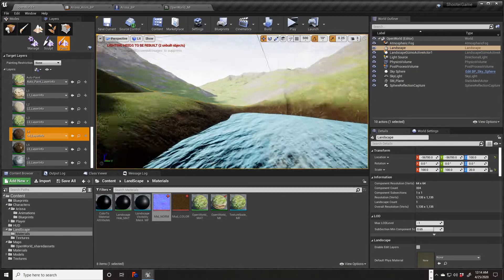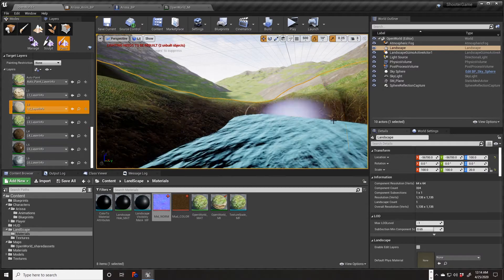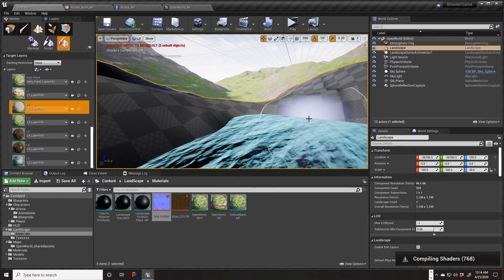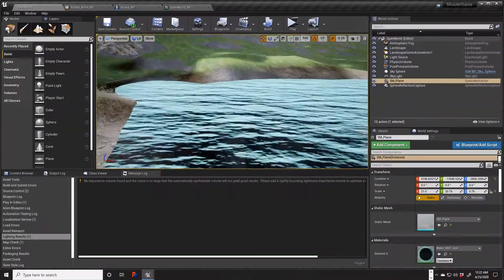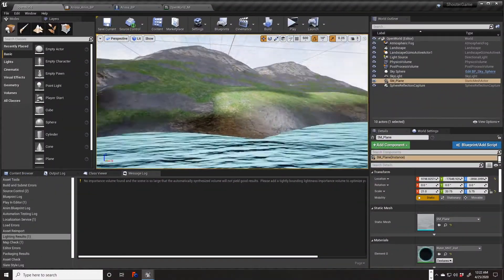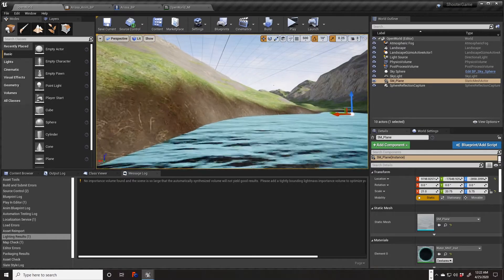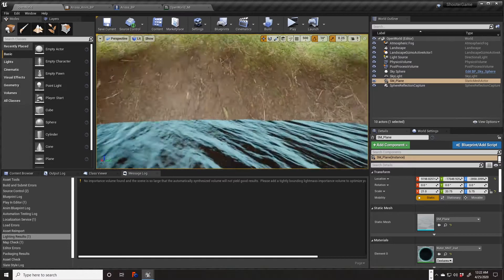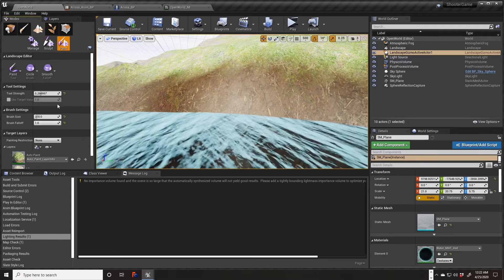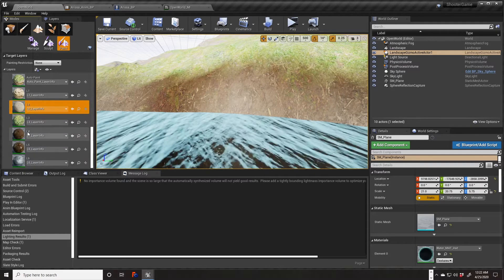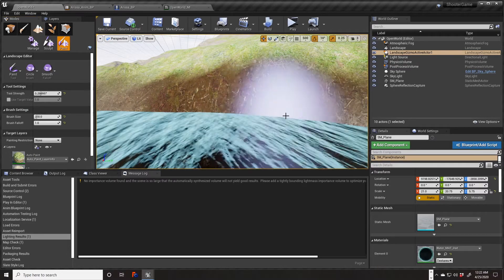We'll go in and add a little detail of gravel here and there — that's probably going to cause us to compile shaders again. Okay, shaders again — I'll pause and be right back. Okay we are back. I rebuilt the lighting once the shaders were done compiling, and I went in and added a little gravel in here. I might change that a little bit more.